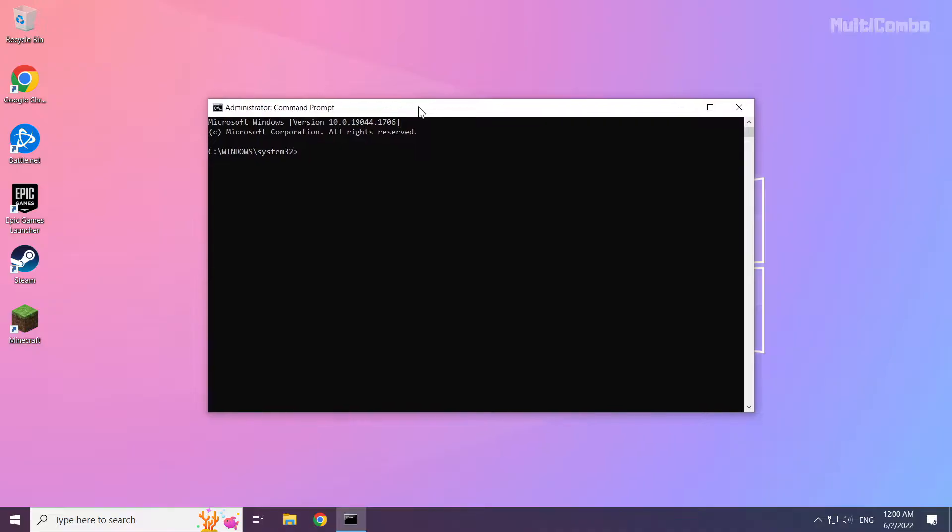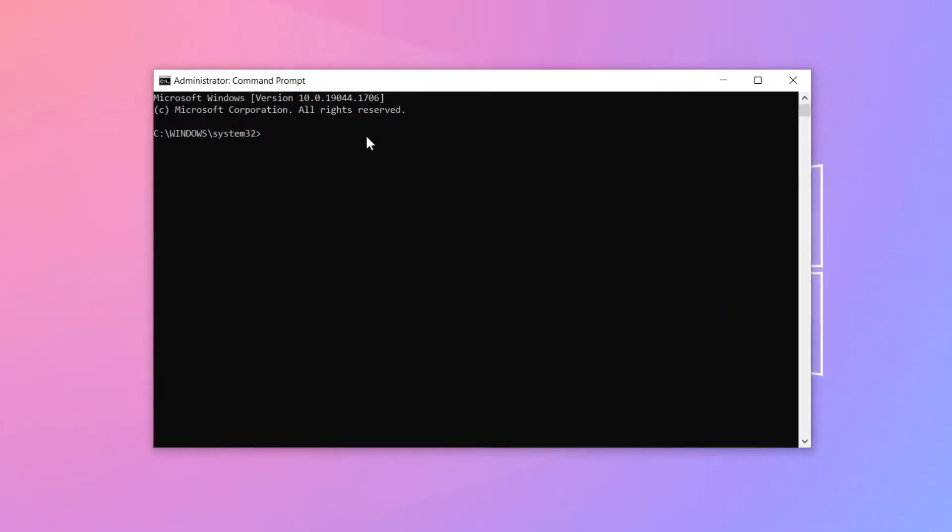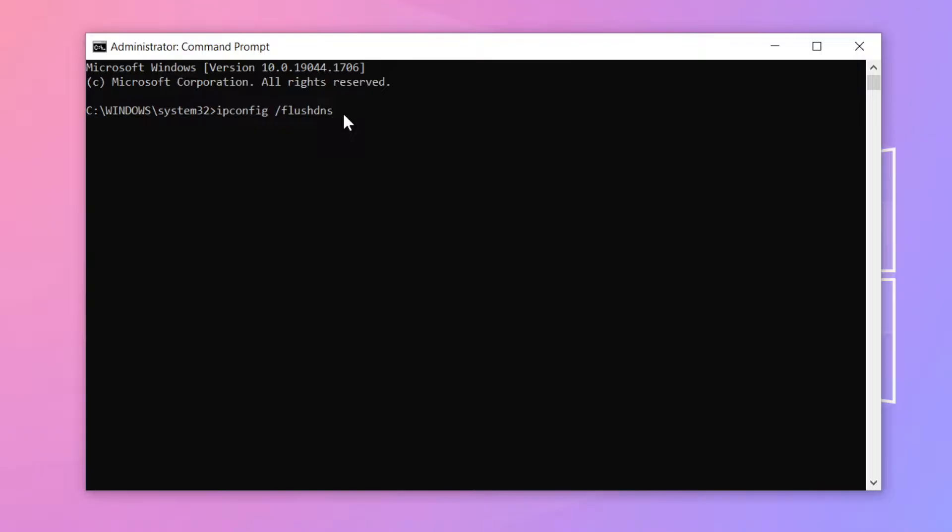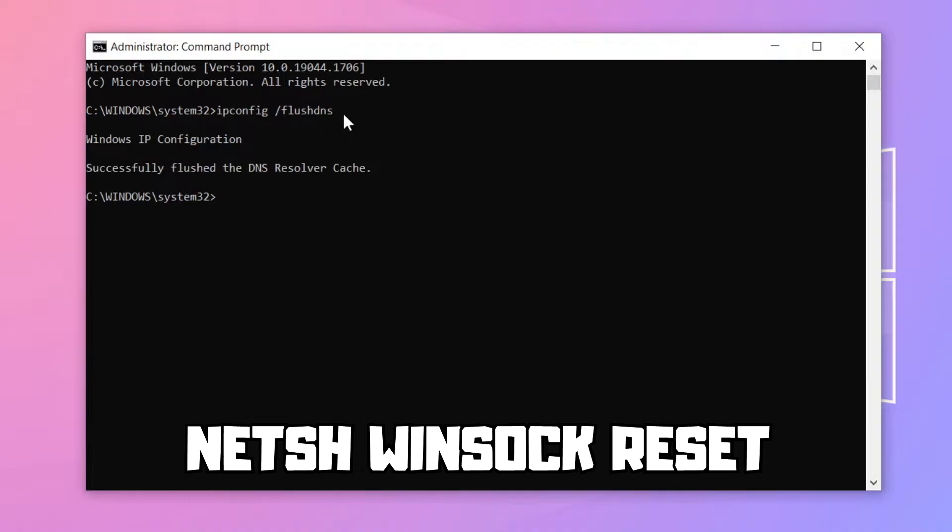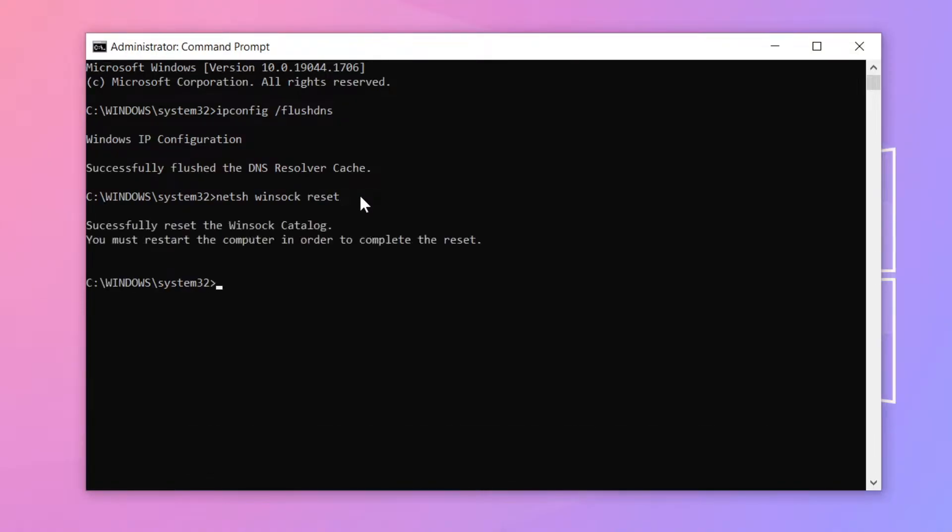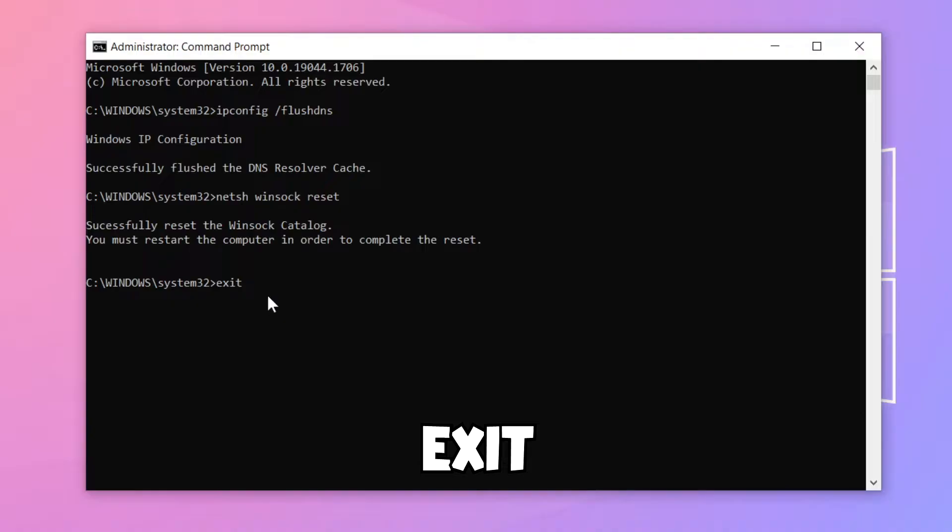Type the following mentioned commands one by one, pressing enter after each command.